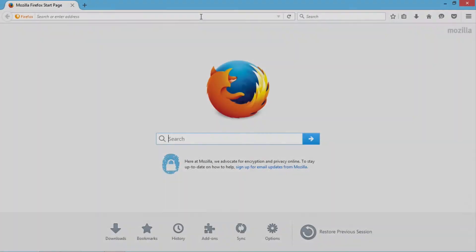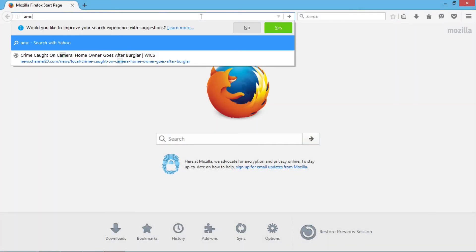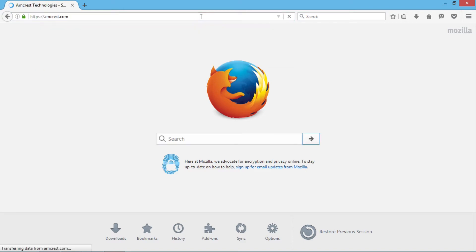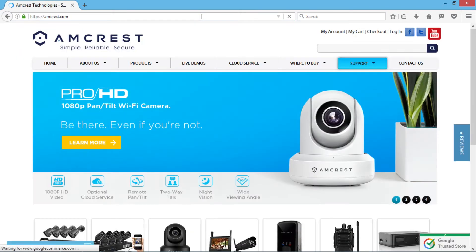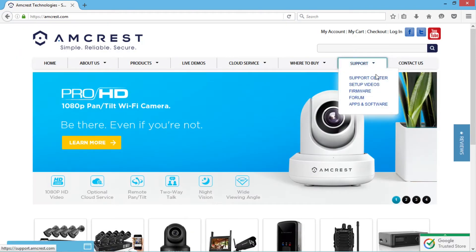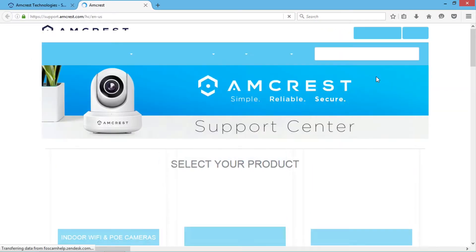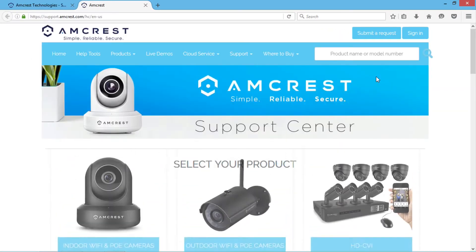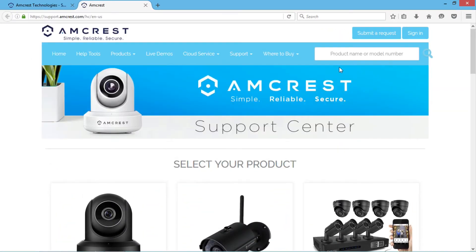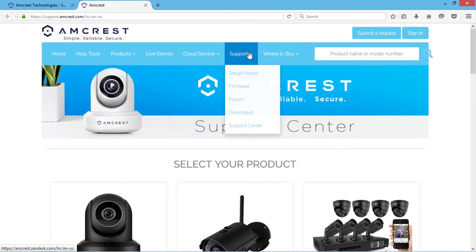To get started, open a web browser and go to amcrest.com and under the support tab, click support center. Mouse over to support and then click on downloads.